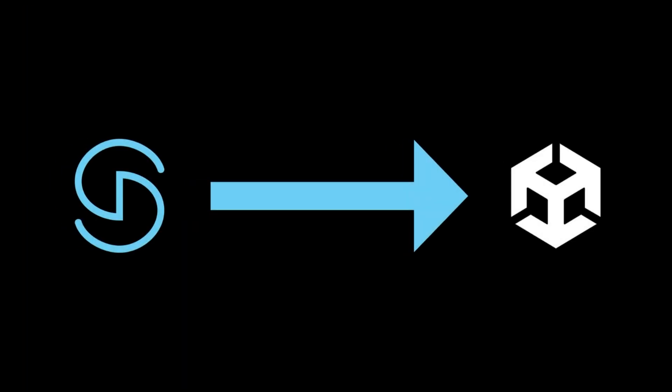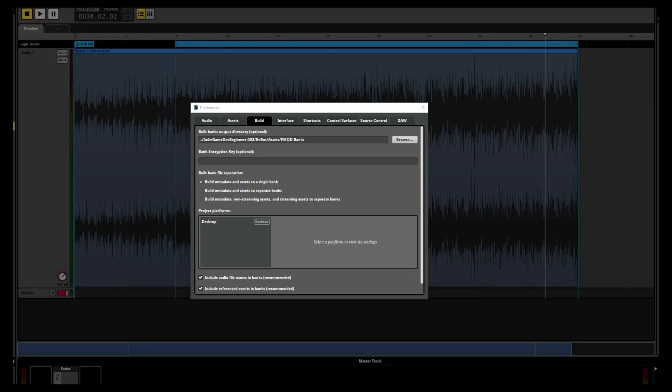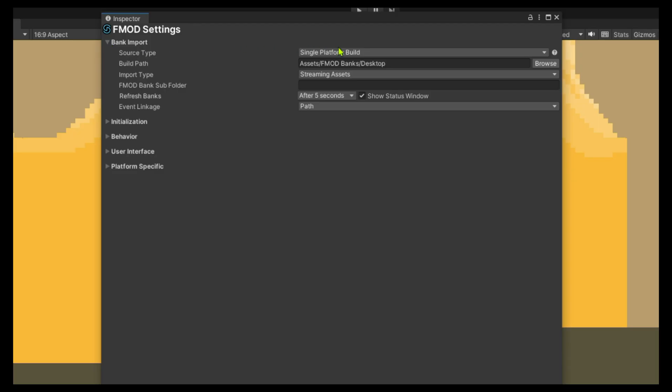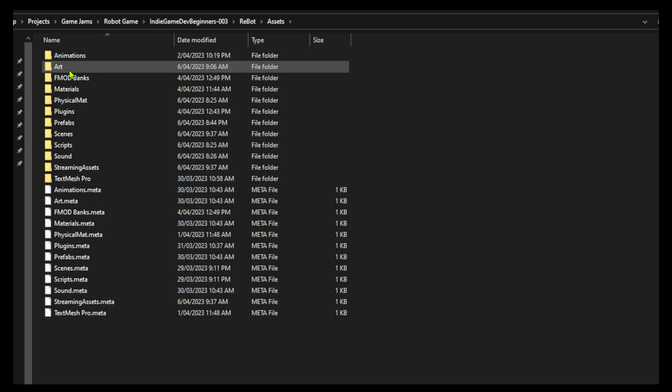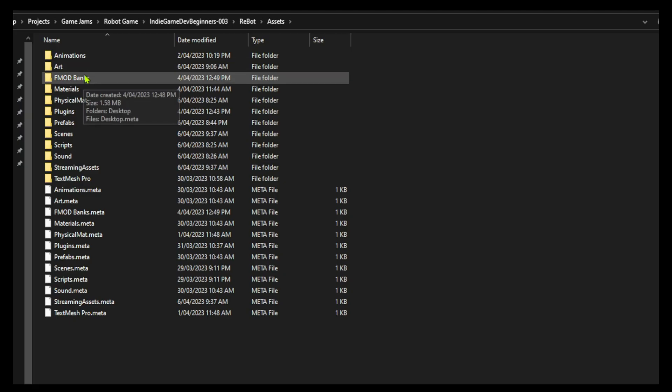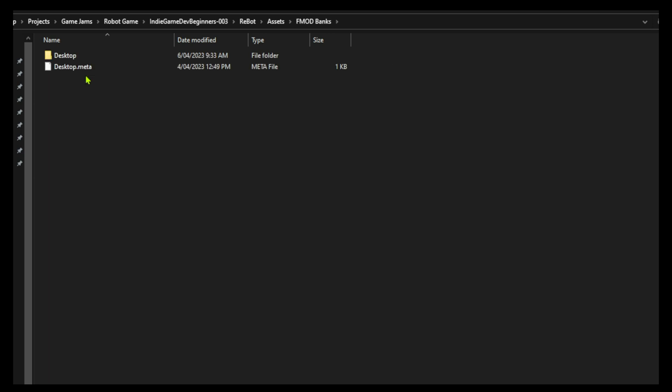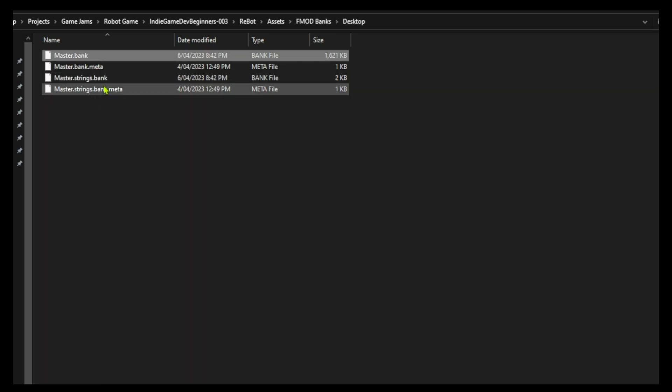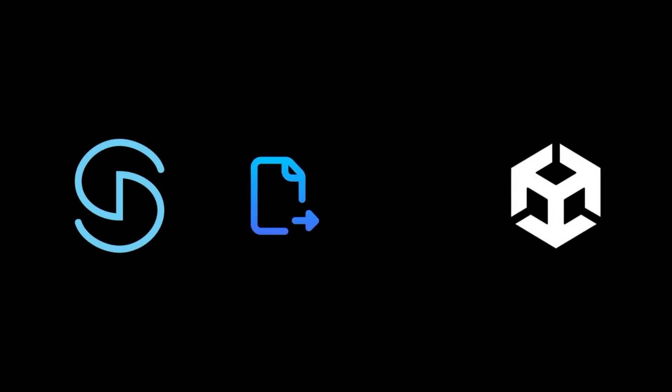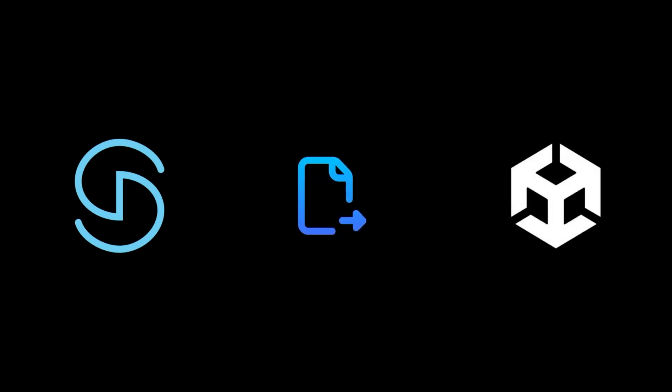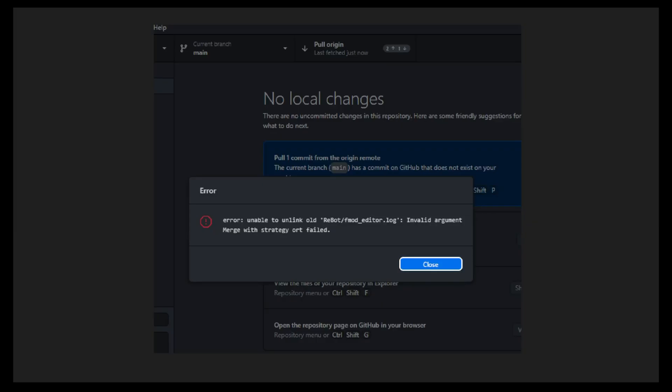Integrating FMOD into Unity posed a bit of a challenge as I had to figure out how to minimize the file size when importing sounds. I was able to overcome this somewhat by learning about the single platform build option. This allows Unity to read the bank files that FMOD creates. These files contain all of the sound and project data in a compact form that Unity can easily read. Exporting FMOD bank files fixed the portability issue while setting up my team's GitHub repository without including all the audio files.